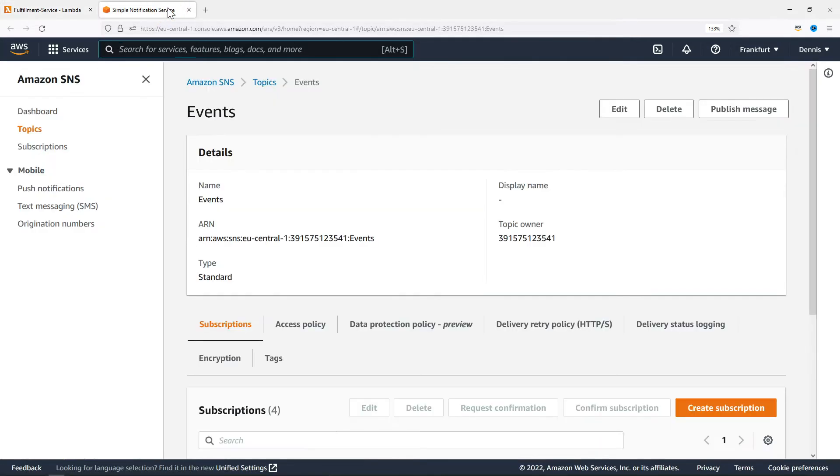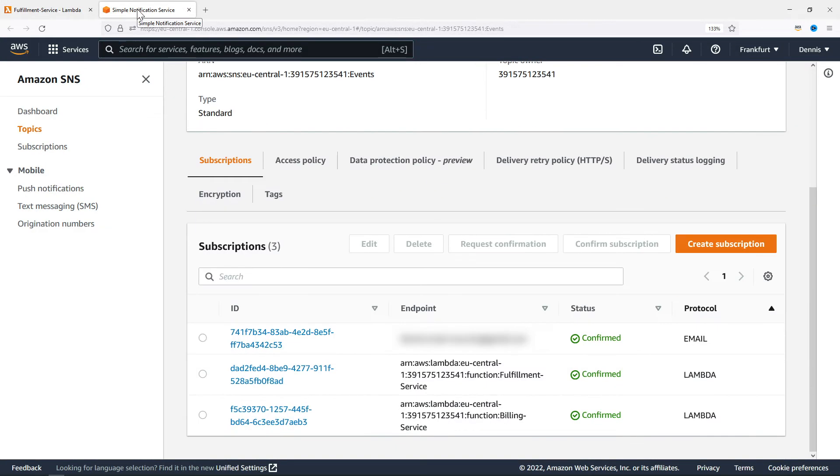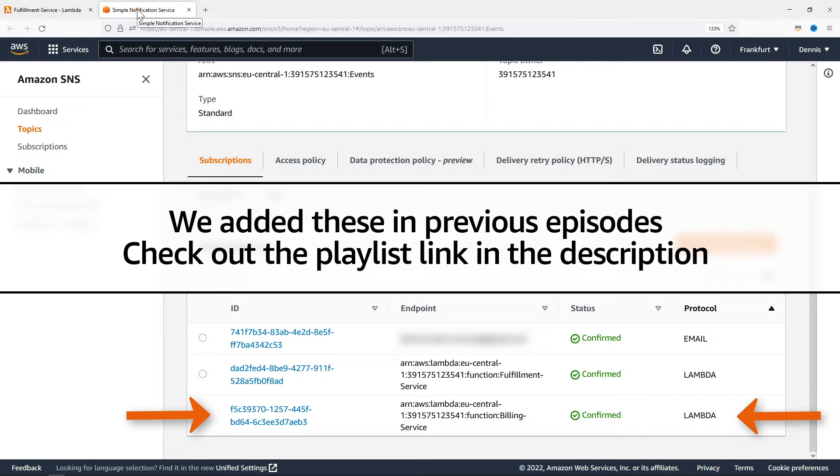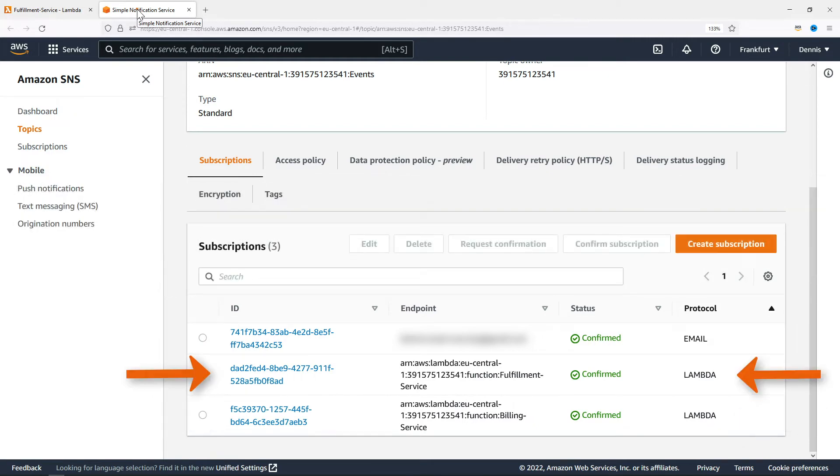Now this is the Events topic, and if we scroll down, we can see all subscriptions. The email subscription from episode 2, the billing service from episode 3, and now also our fulfillment service.